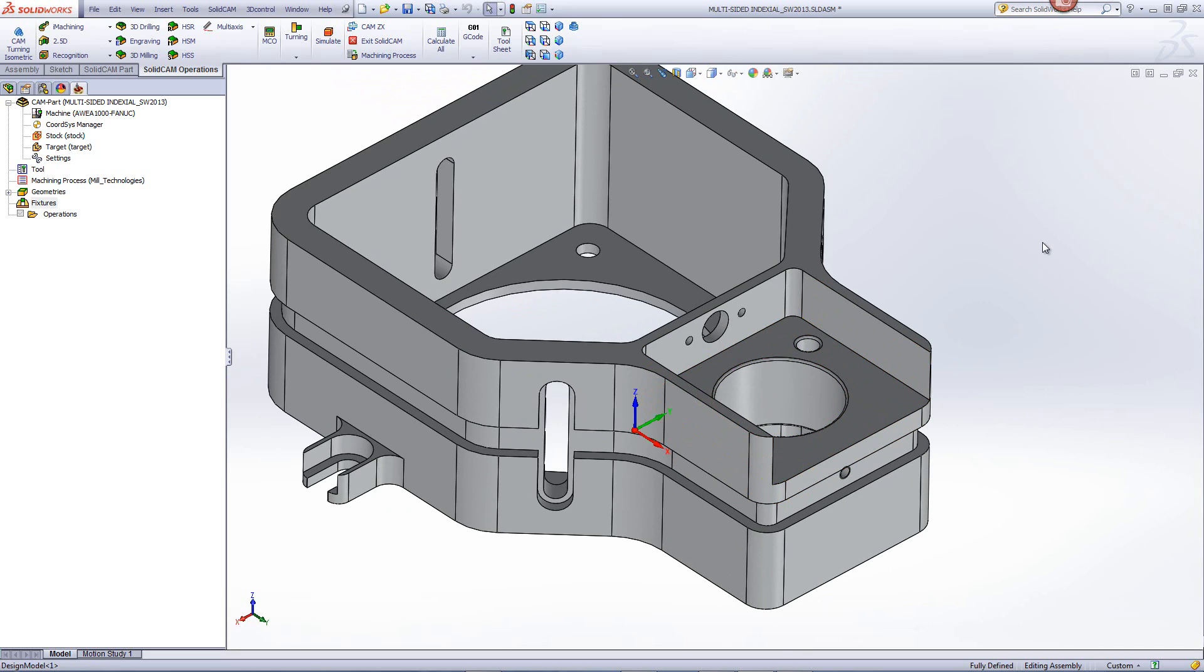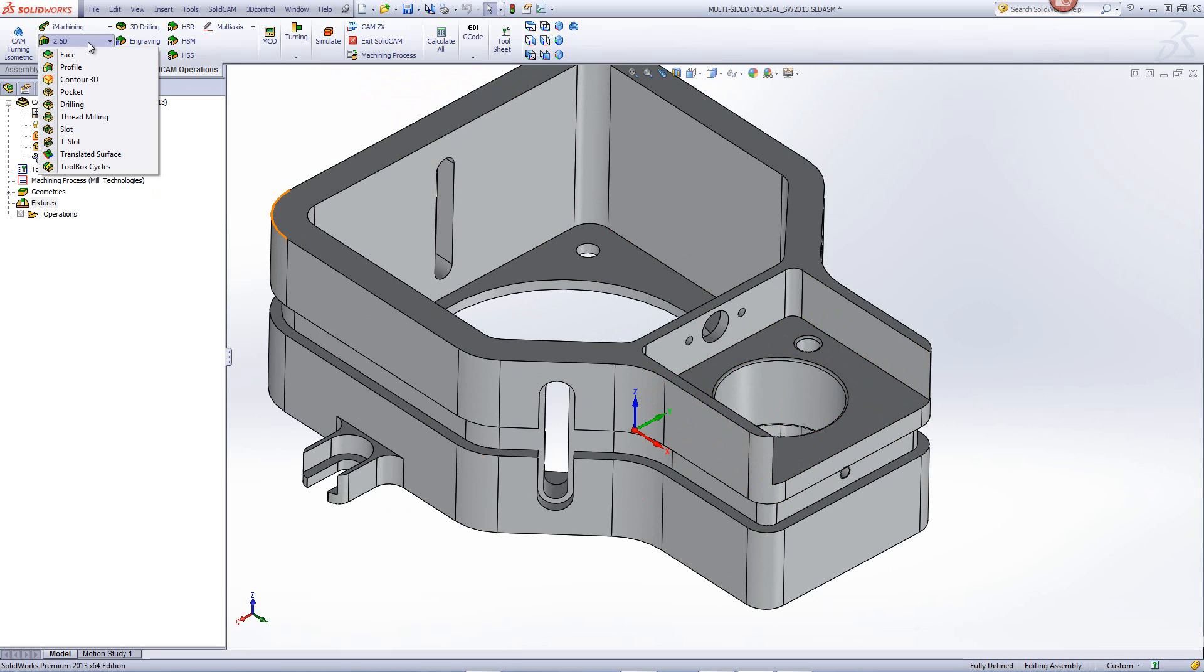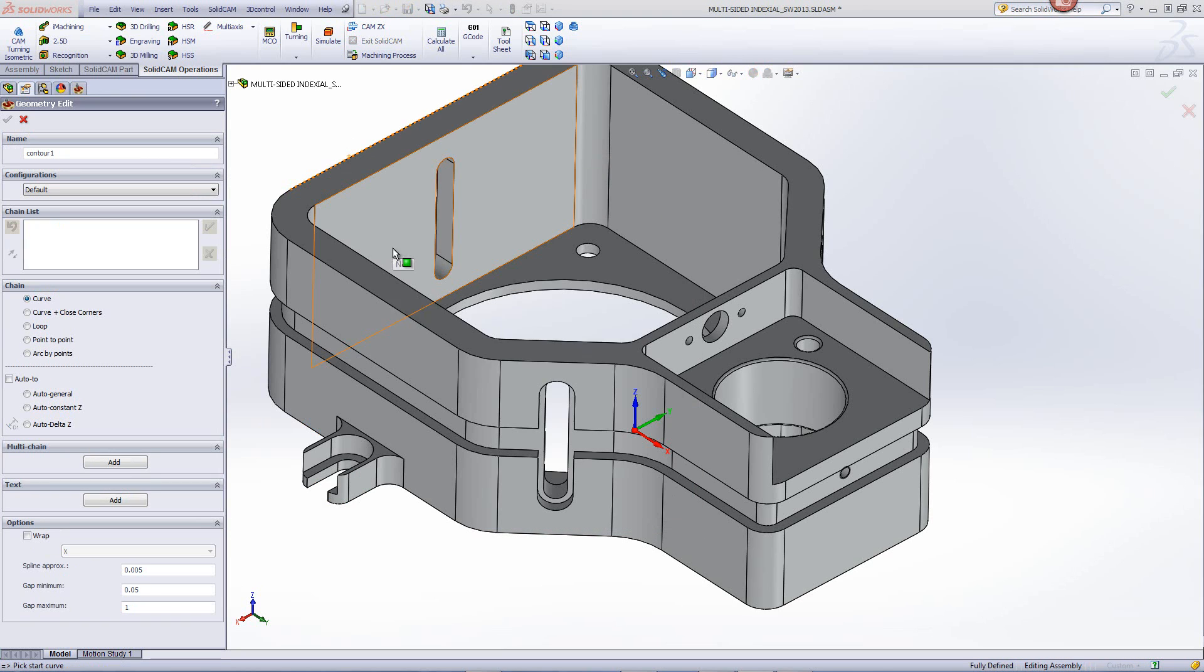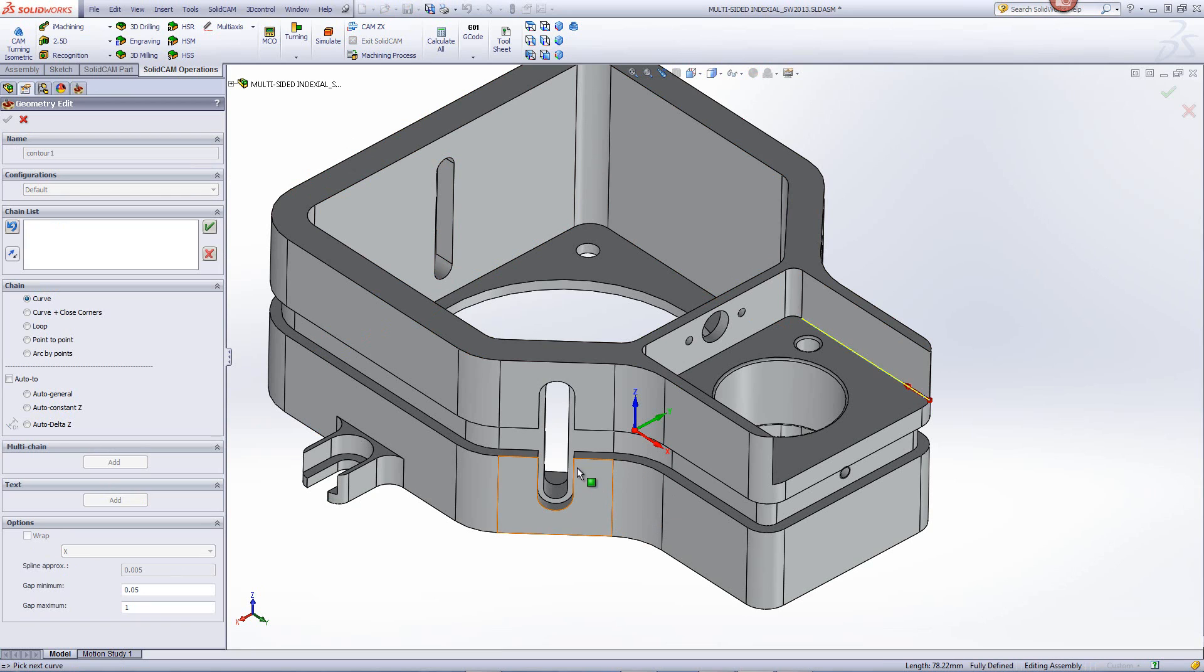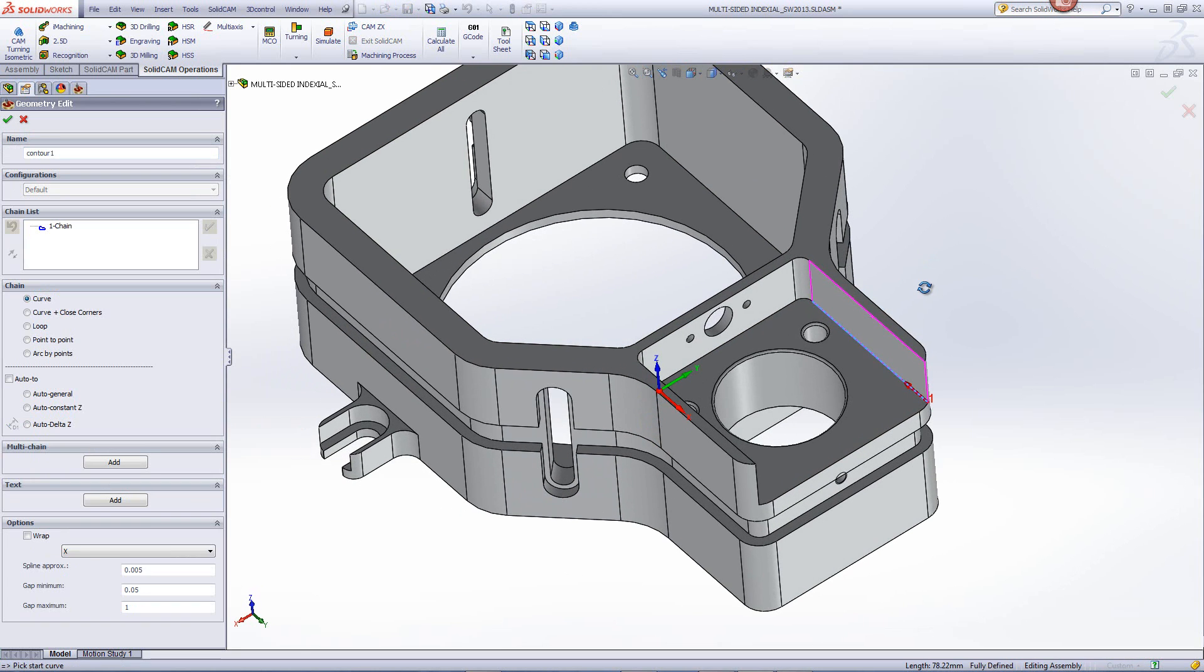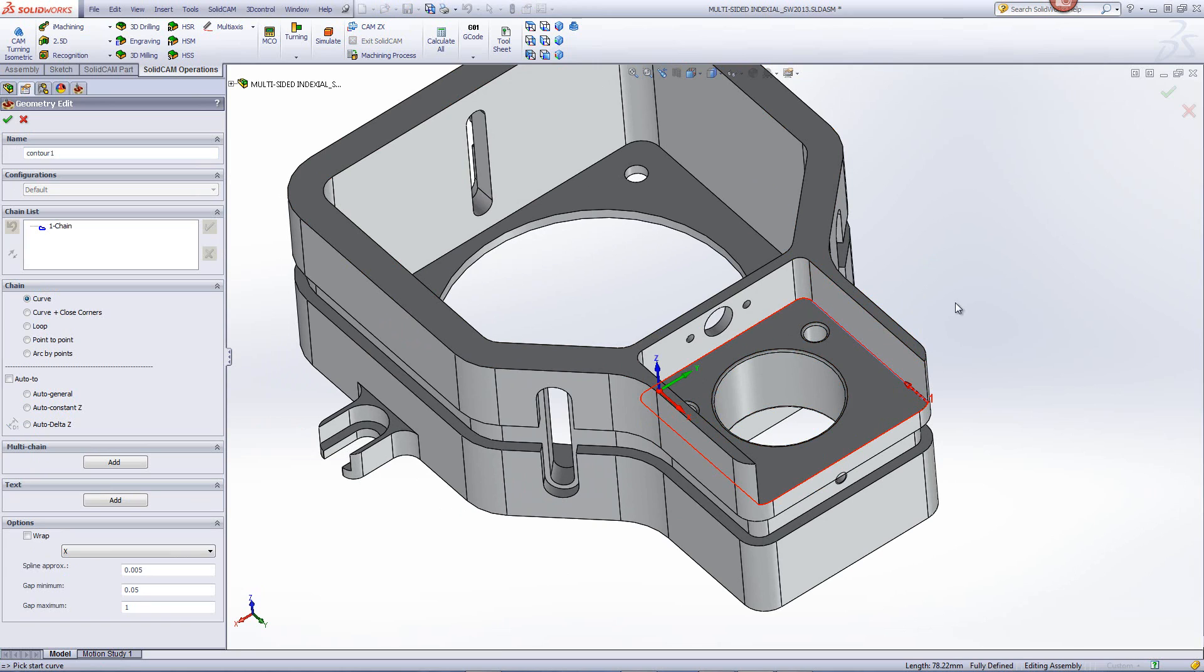To define an open pocket, the following is done. We'll start by going into our two and a half axis operation of pocket and then choose the option of creating a geometry. Creating the geometry is done like any other chain geometry by picking one edge and closing it off by automatic constant Z. At this point, the chain is like a regular chain for any pocket and as far as it knows, it's closed.